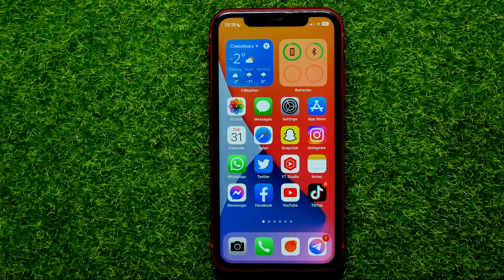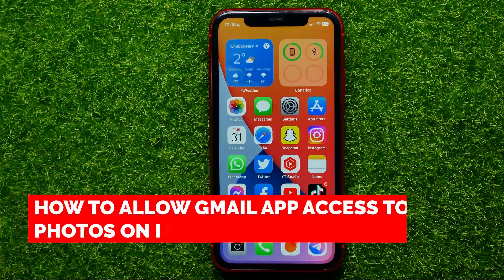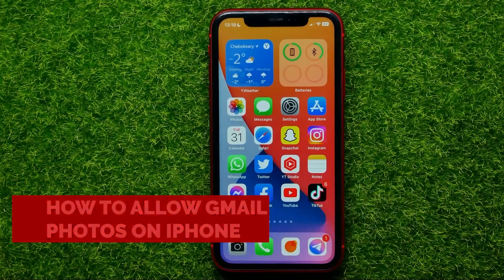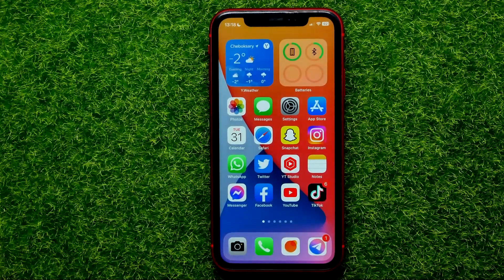Hello guys, welcome back. In this video I'm going to show you how you can easily allow Gmail app access to your photos.